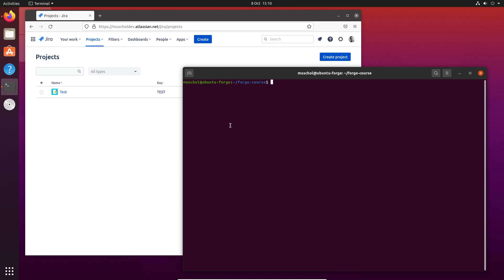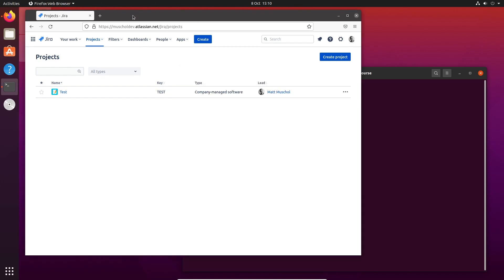Okay, this is where it gets really interesting. We're going to build our very first Forge app. Forge is installed, the development site is set up, and here it is. I'm looking at my development site.